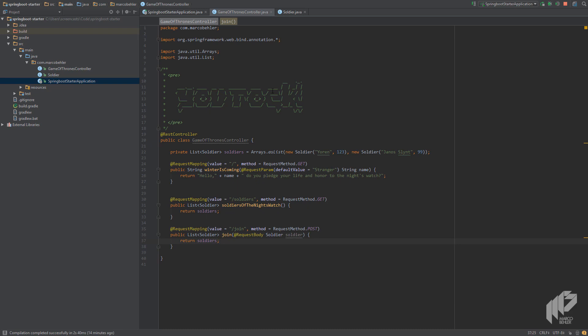And finally, we want to return the newly registered soldier as well, so let's change the method's return type.